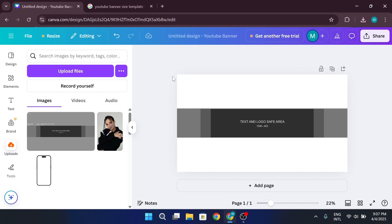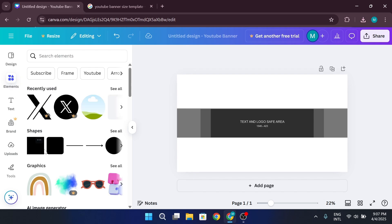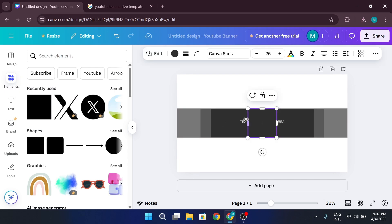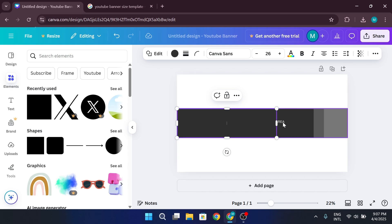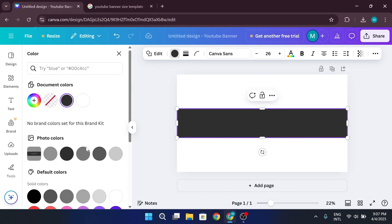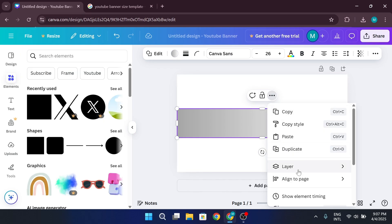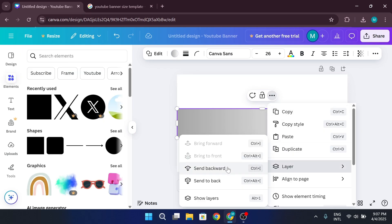Now let's add some design elements. Go to the Elements tab inside menu. Select a shape to use as the background for your text. Resize it to fit inside the safe area. Adjust the color and then send it to the back so your text will be on top.